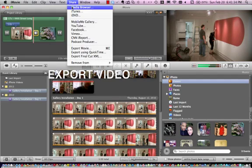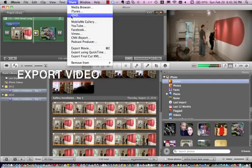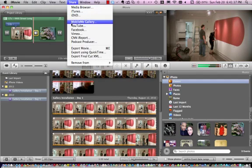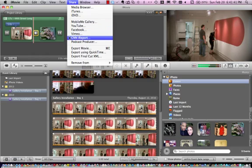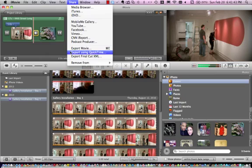Okay, let's export this baby. As you can see, you have a lot of options. You can export to iDVD, MobileMe Gallery, YouTube, Facebook, Vimeo, so forth and so on.